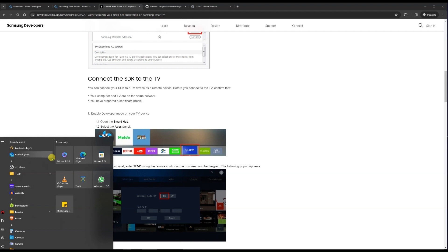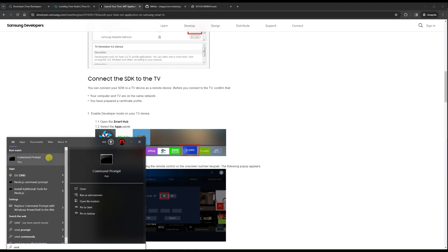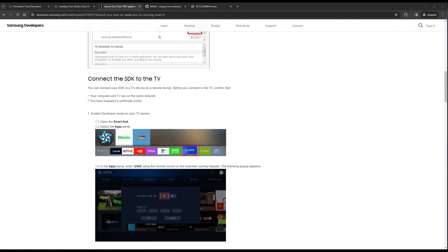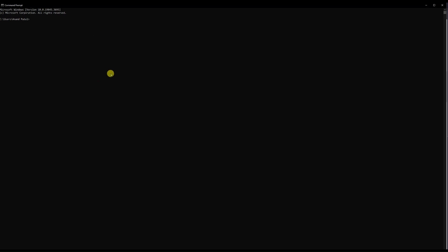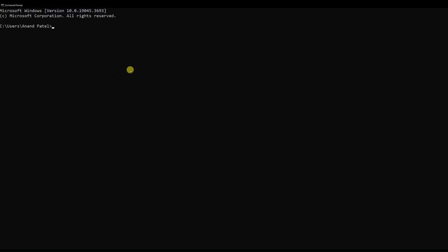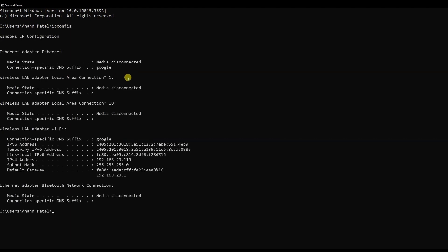To get your host PC IP address, open the Windows search and type 'cmd' to open a Command Prompt. Then type 'ipconfig' — this is for Windows; it will be different for macOS and Linux. Once you type ipconfig, you should be able to see your IP address. In my case it is 192.168.29.119. Enter this IP address into your TV.